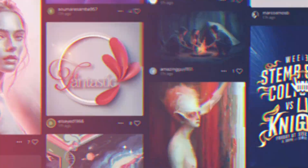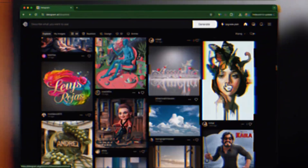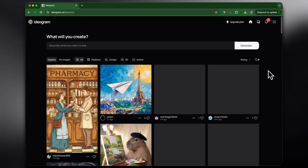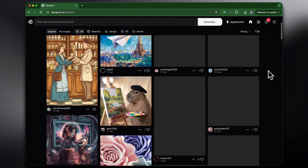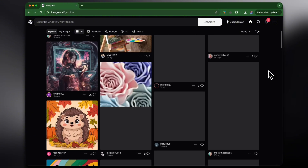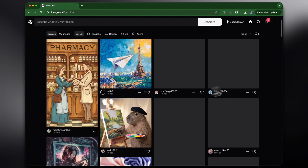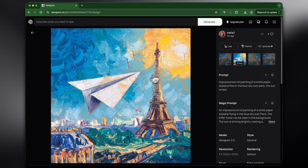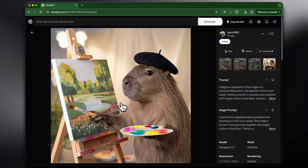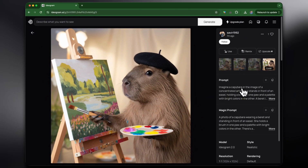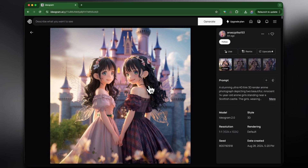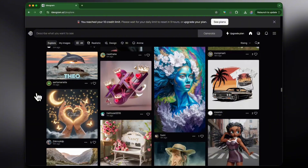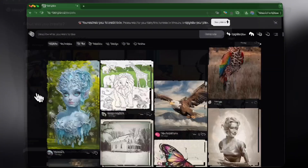This is Ideogram, and in this video we're going to find out if this is the best AI image generator out there. I just landed on the home page and already I can see all these different examples of what other creators are busy making, and these are actually really good. Here we have a paper paint and the Eiffel Tower in an impressionist style, a photorealistic image of a capybara painting, and something like 3D animation Despicable Me style. My first thoughts are pretty impressive — this definitely competes highly with MidJourney.